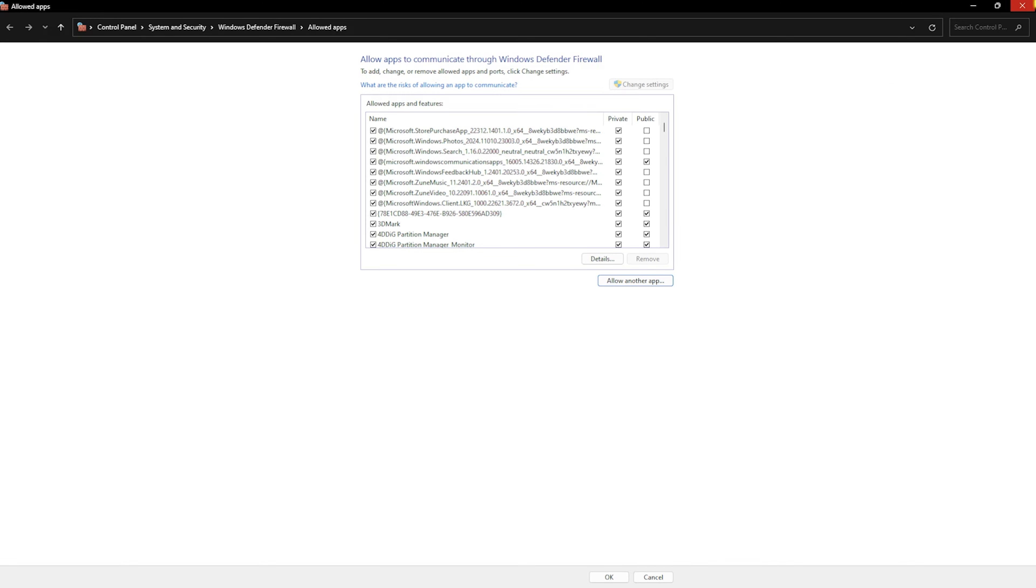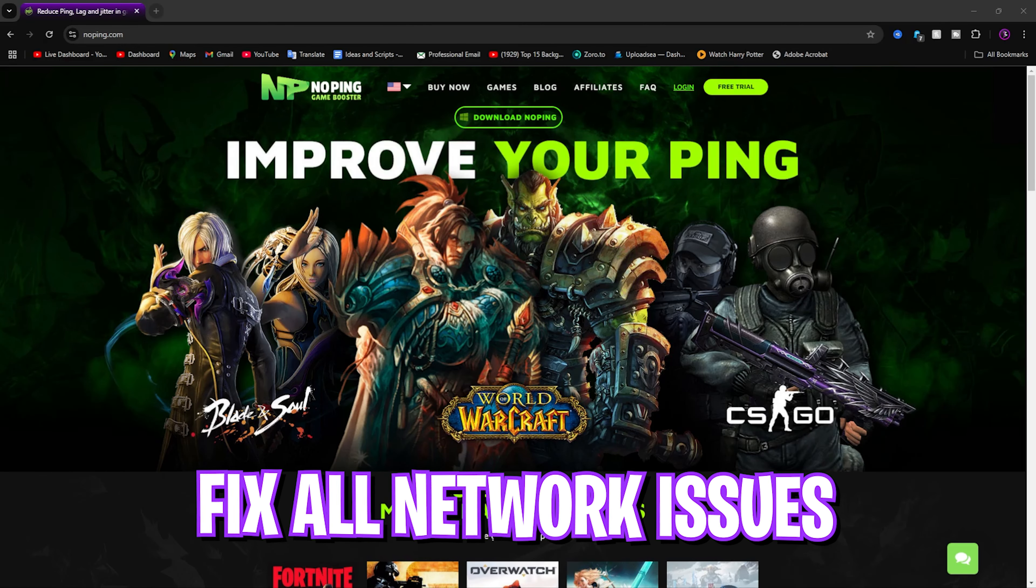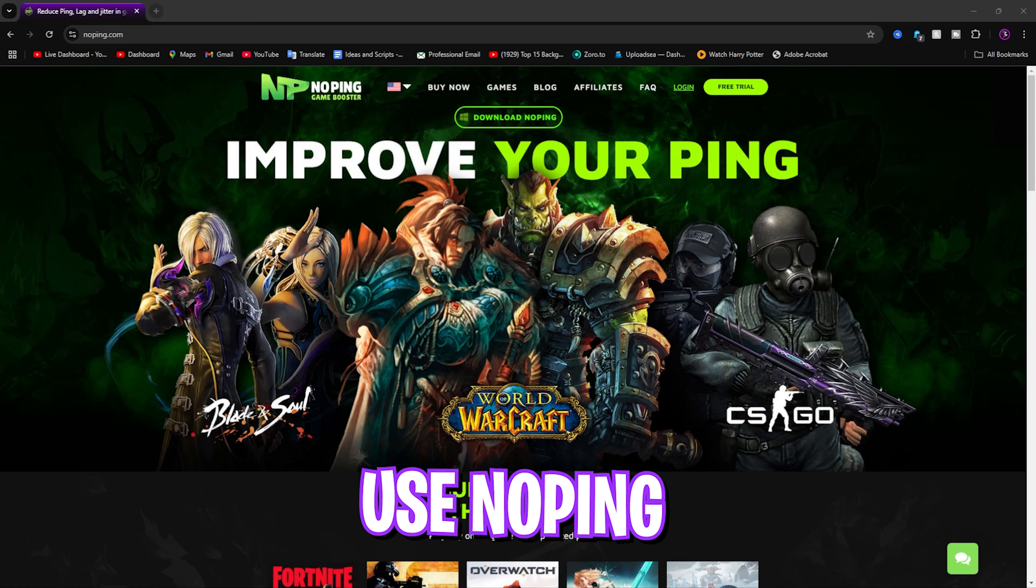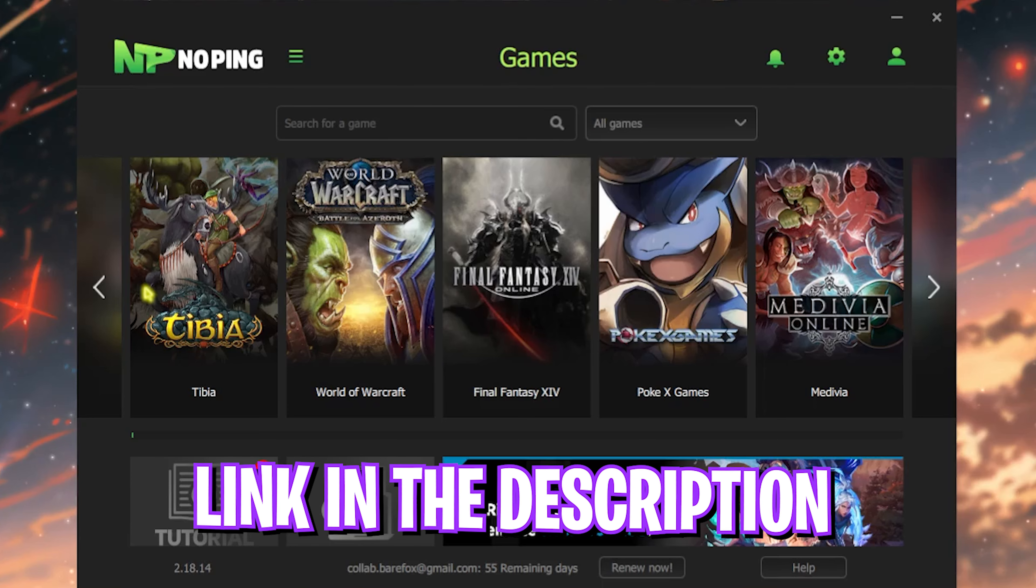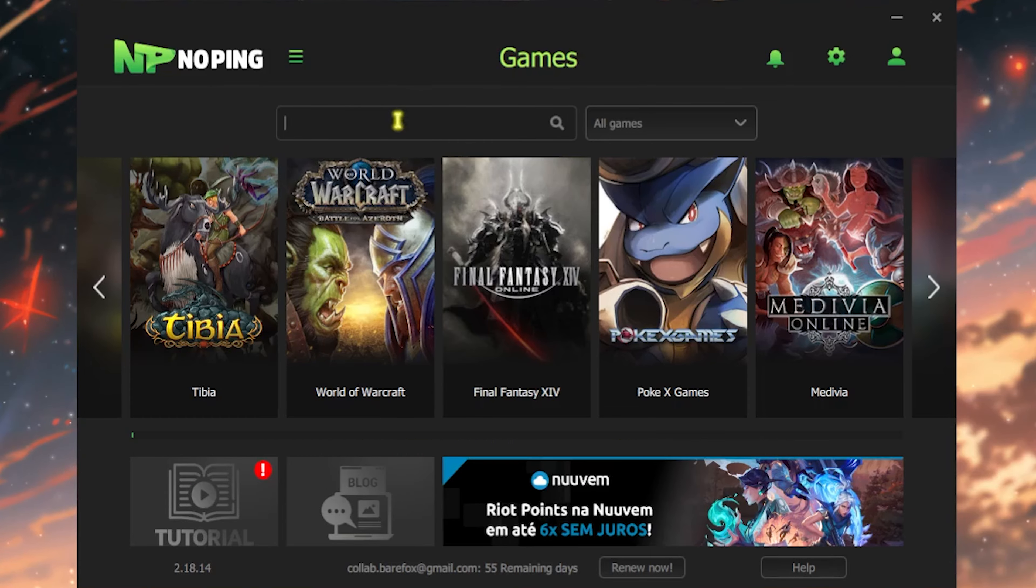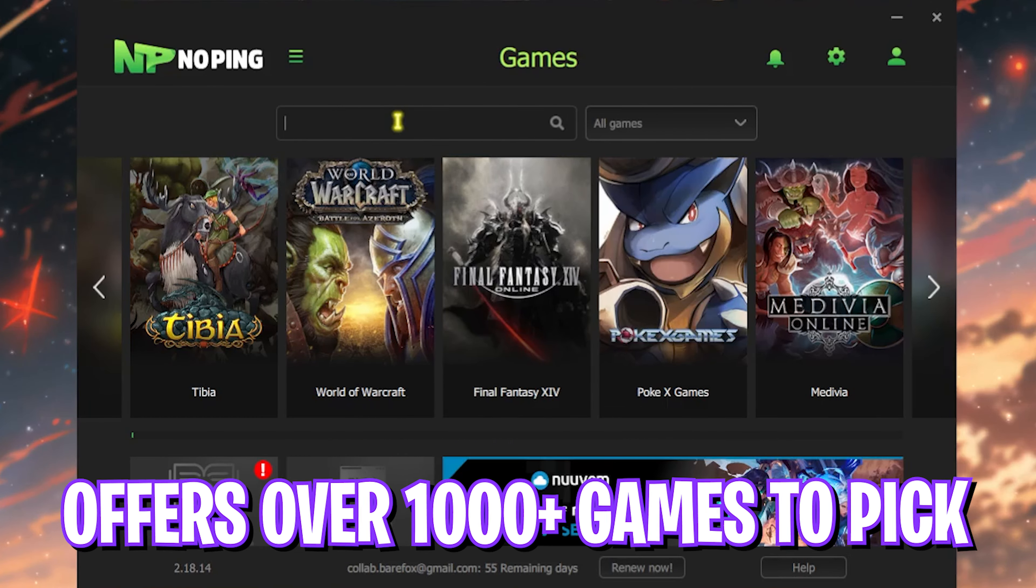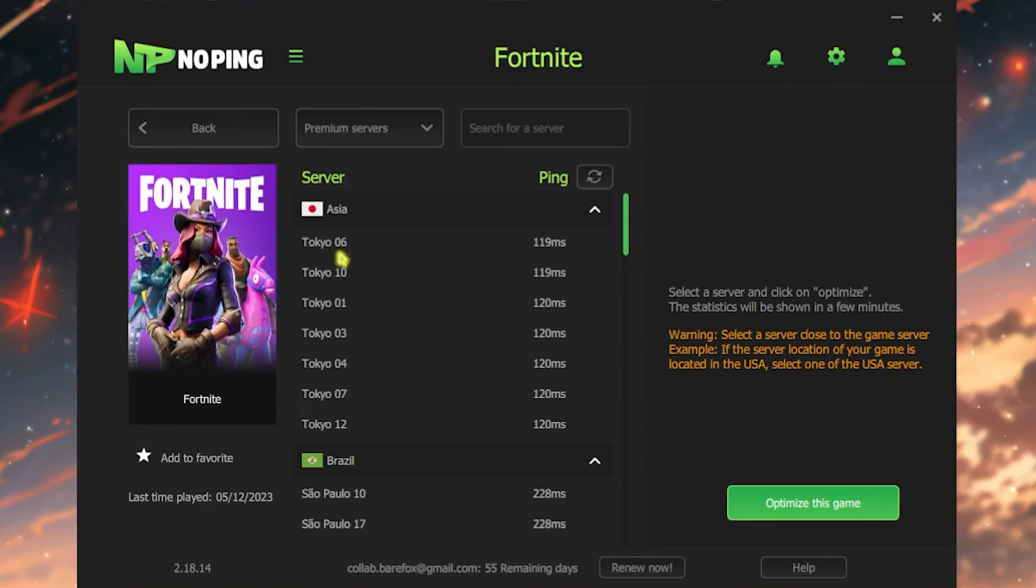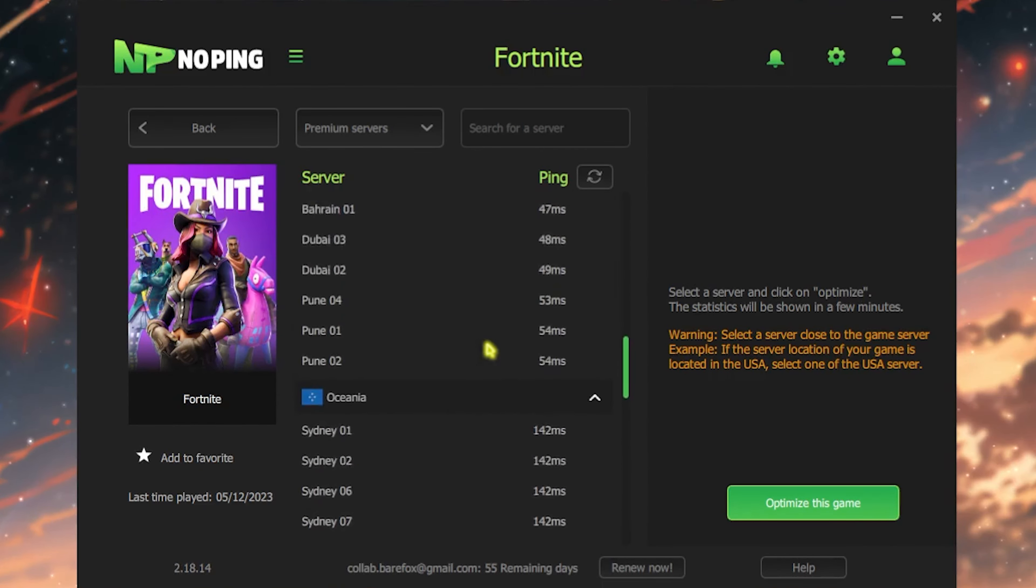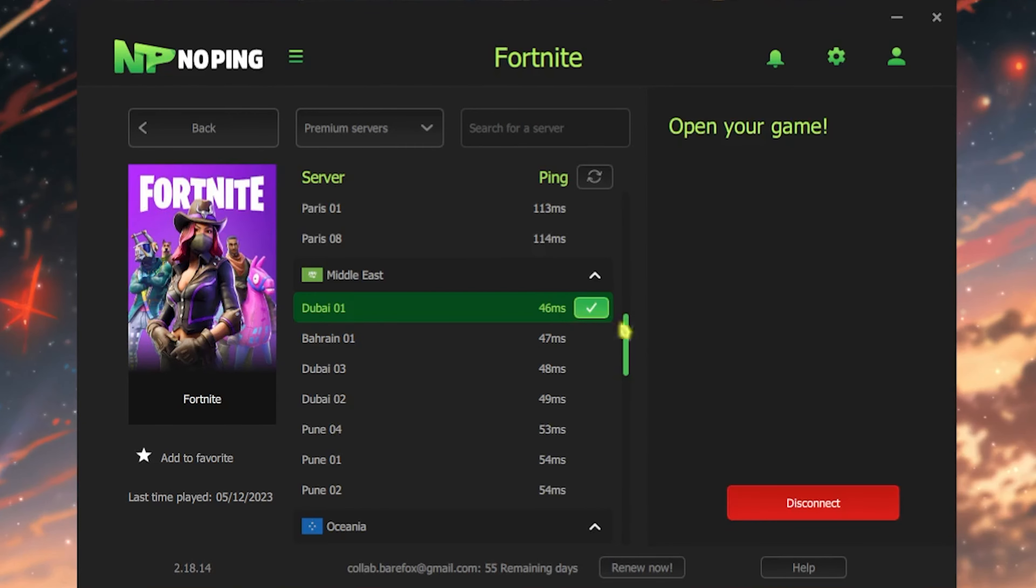One more important step is fixing all your network issues using NoPing. You can download it for free from the link in the description. Once you open the application, it offers 1000 games to choose from. Select any game you like, for example Fortnite. Click Select the Server, choose the nearest server to you, then click Optimize This Game.